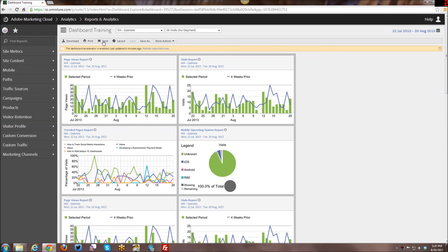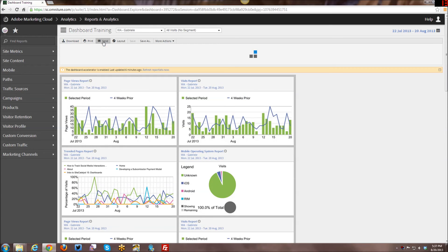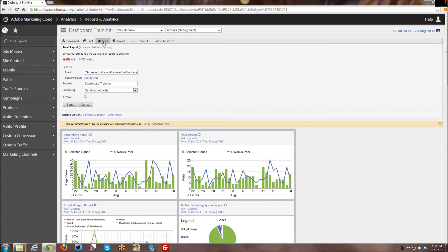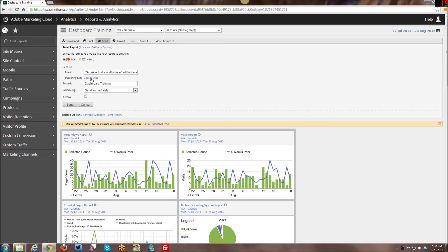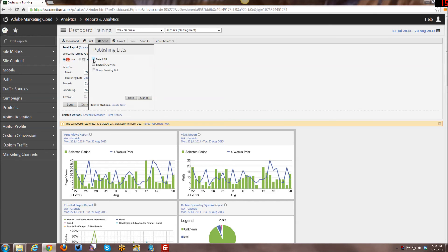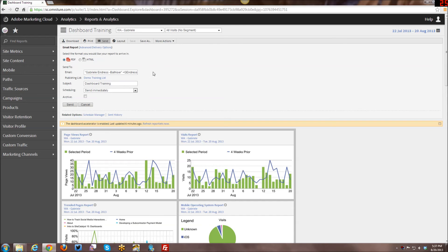So I go ahead and I just click send on this particular dashboard. I can do it from a report, whatever. Anytime you have a send option, you have that option. And then all you have to do, if you're going to do a quick send is just click to add and just select the publishing list that you want to send to.